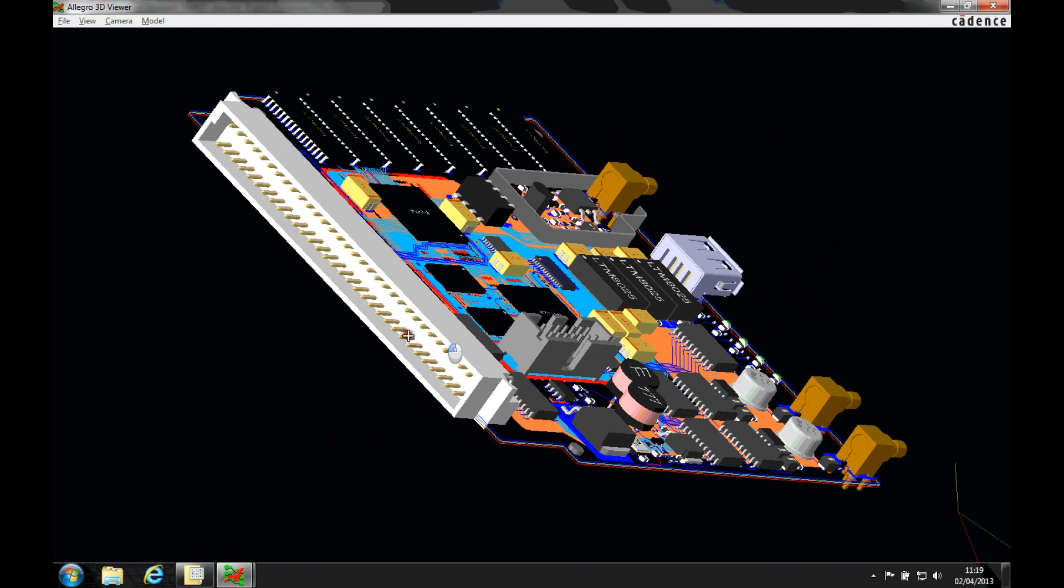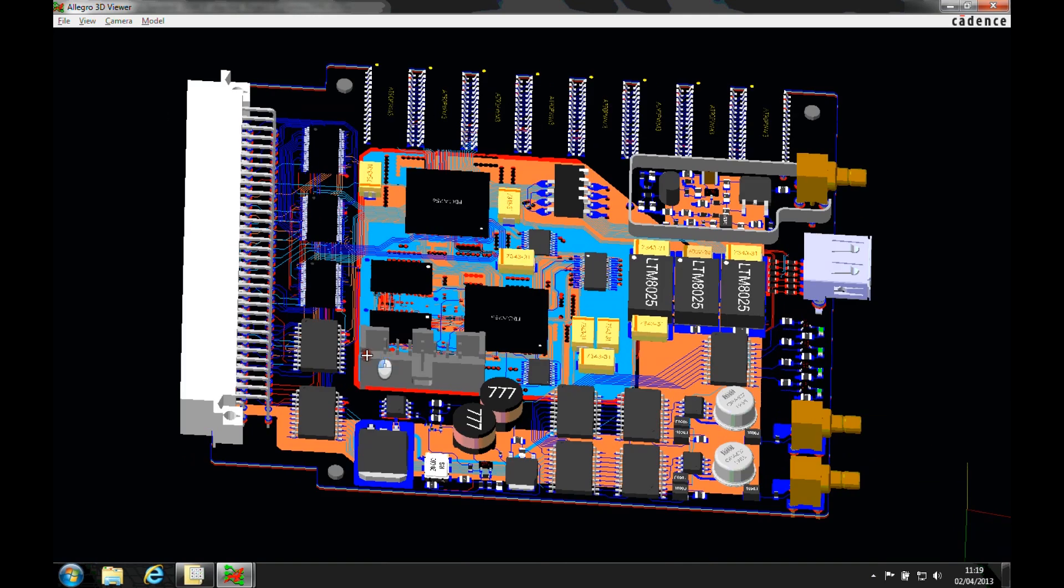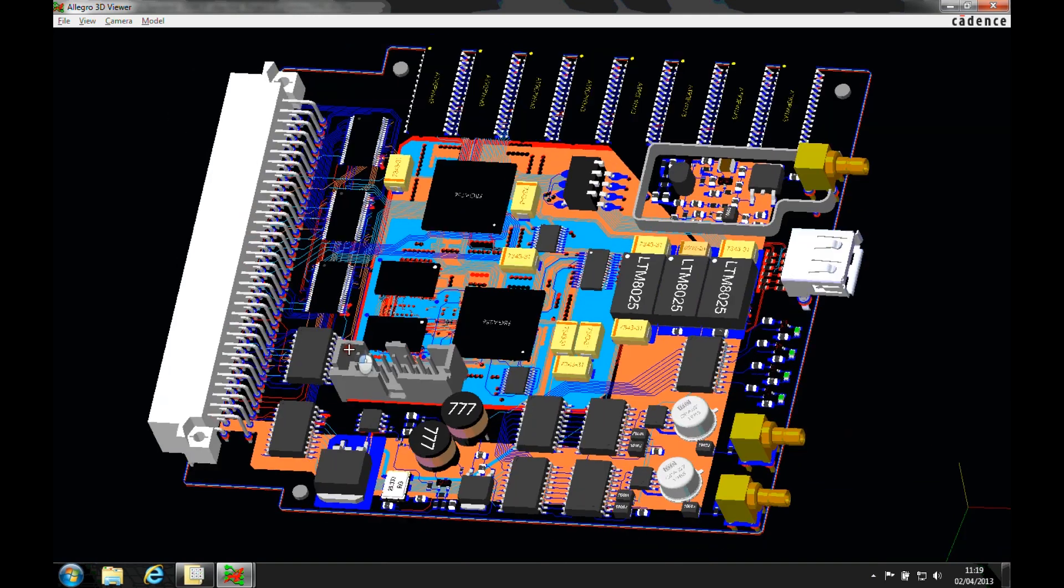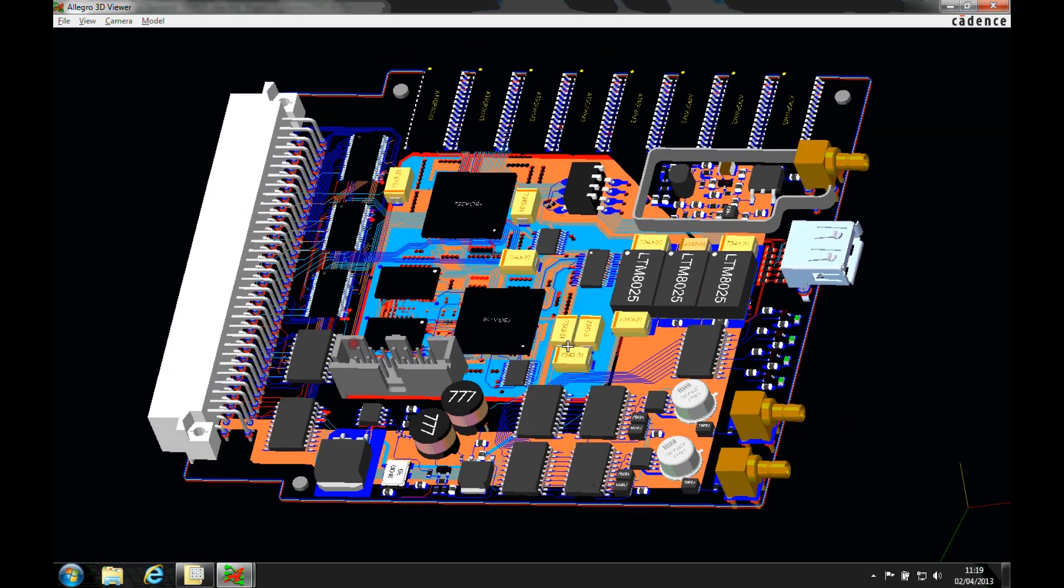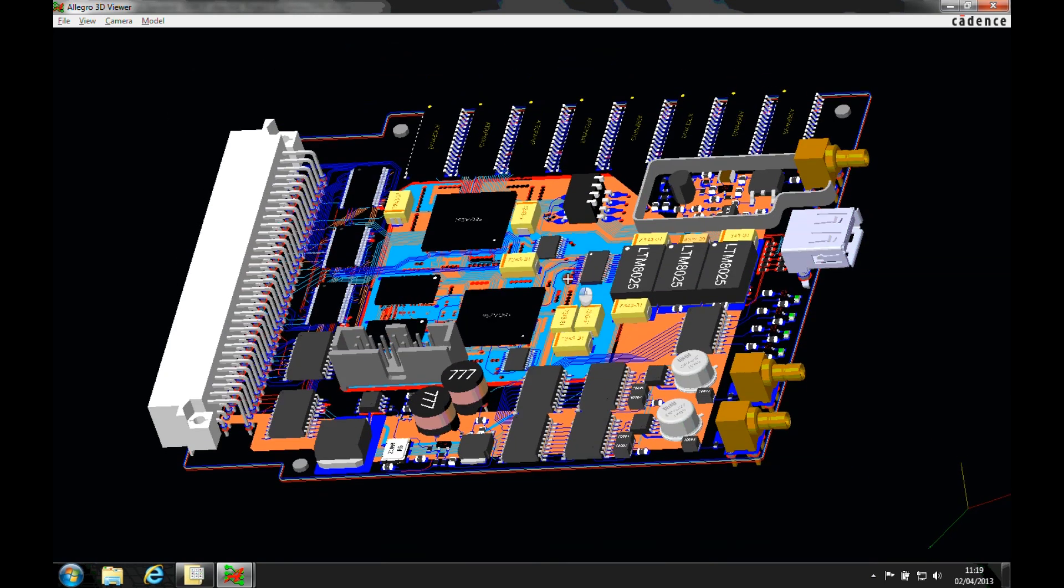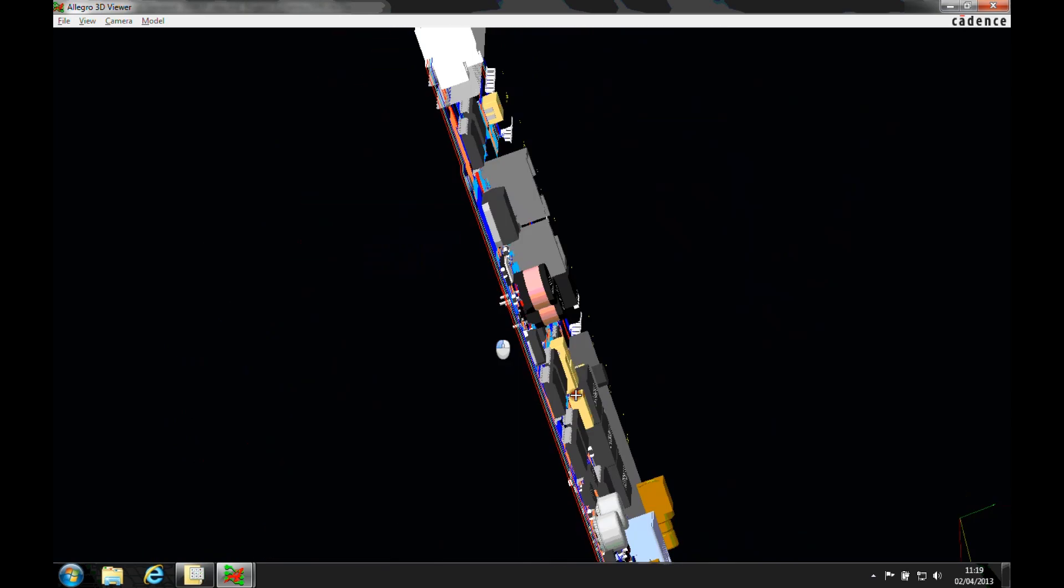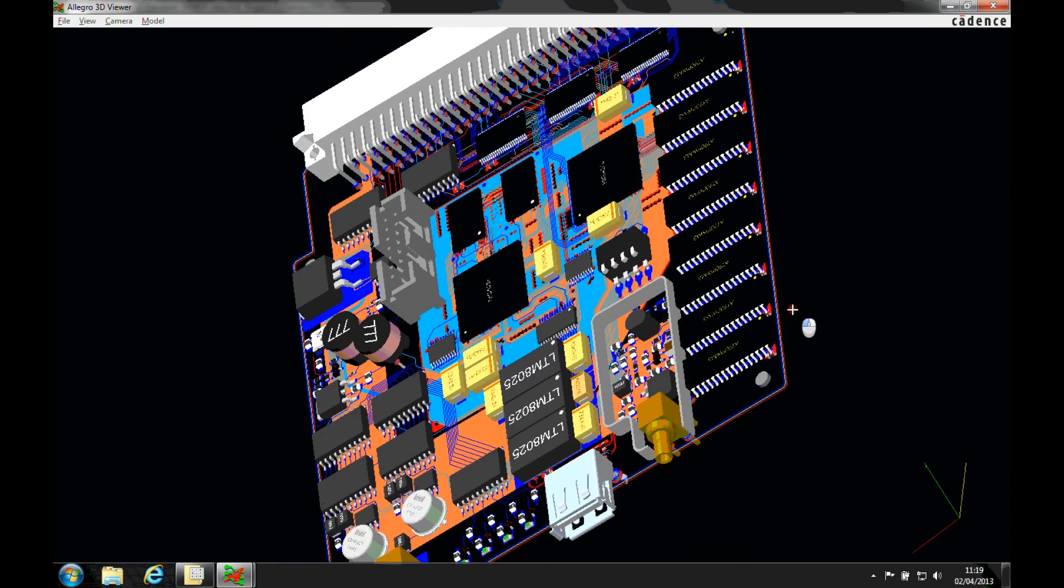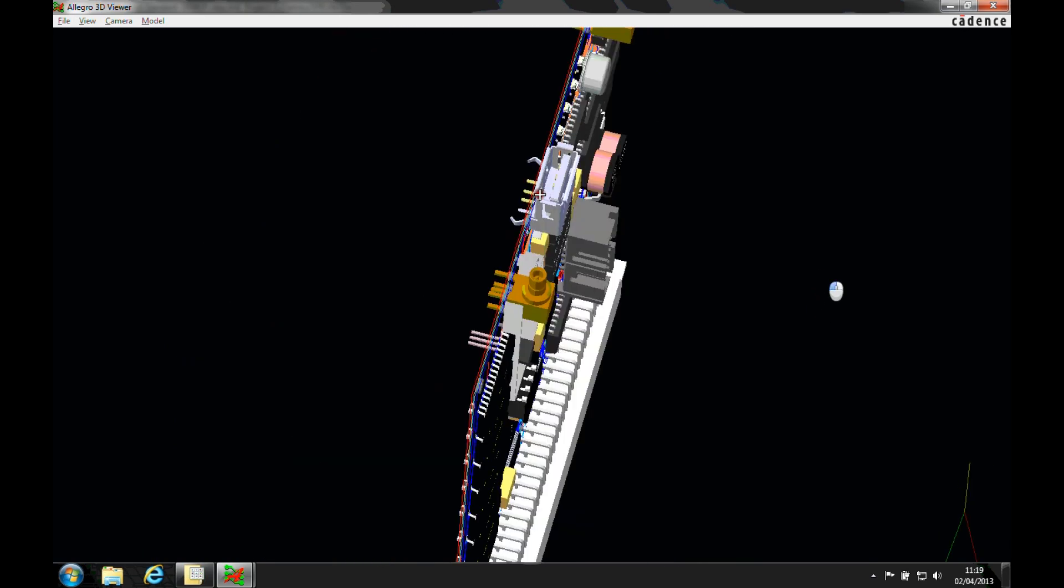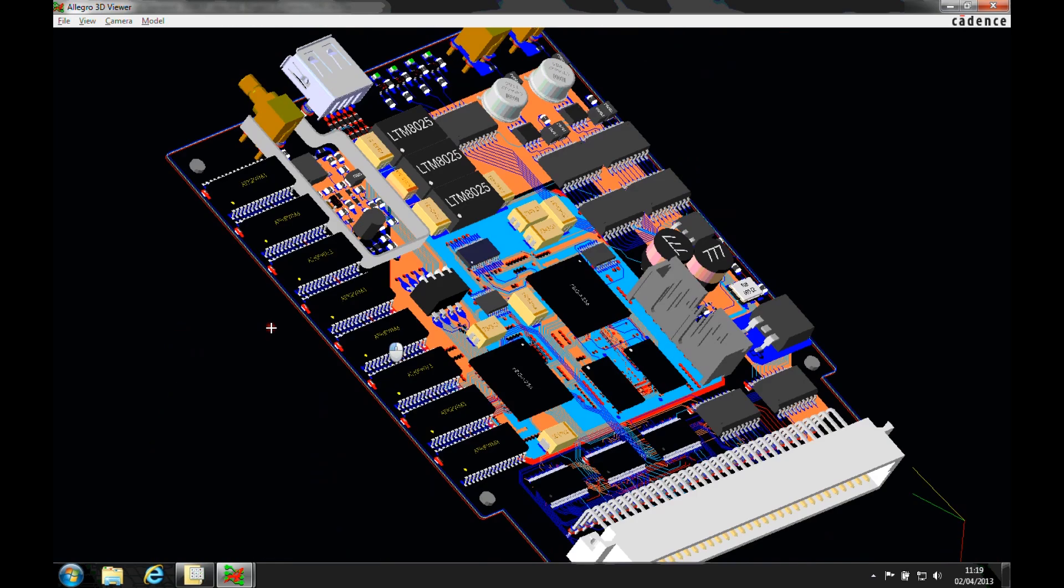Okay, this how-to video is going to show you where you can get some step models from. So with the new introduction of step file support, you obviously need to get a step model of all the components that you have on your board.